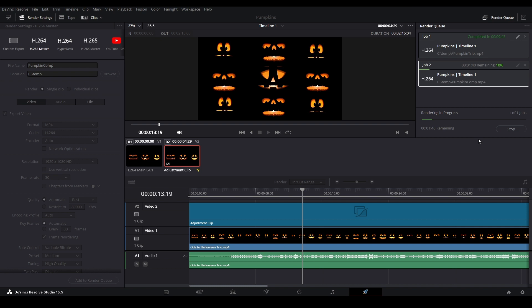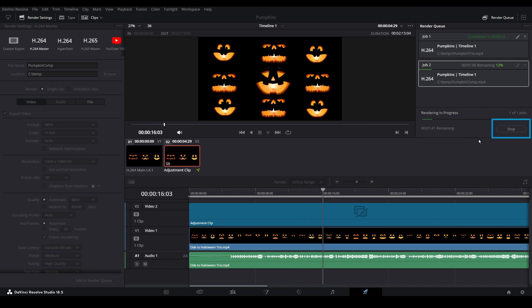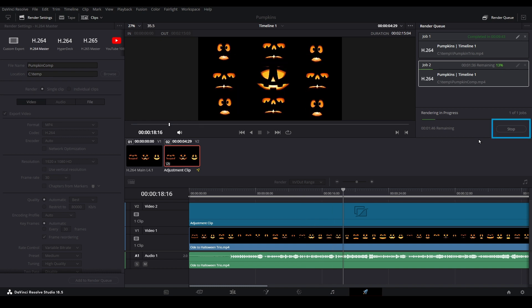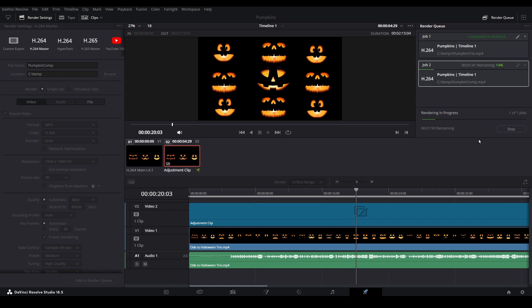You can stop the rendering at any time by selecting the Stop button located here. It may take some time for the render to cancel if you do. Again, just be patient.